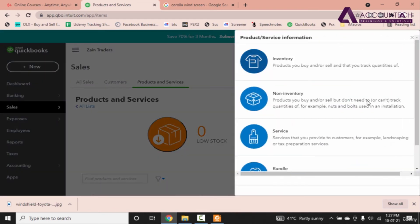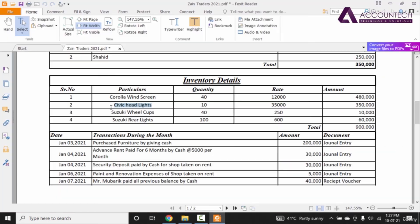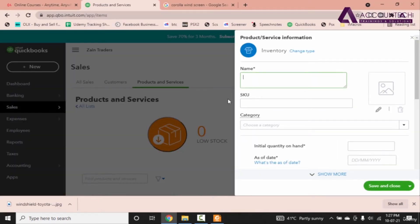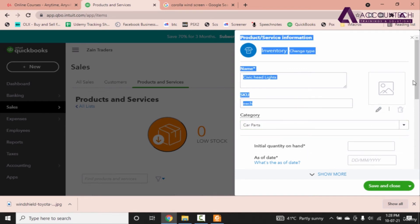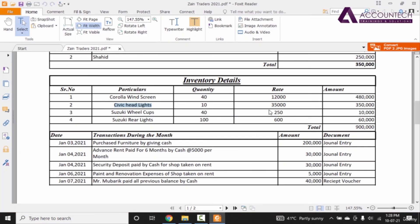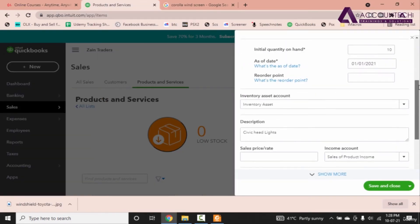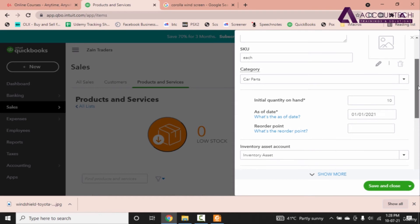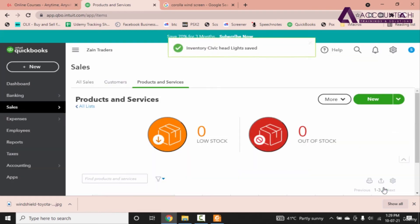Go to new inventory civic headlights, each category we have already created car parts, cost is 35,000, and the quantity is 10. Now let's save and close.